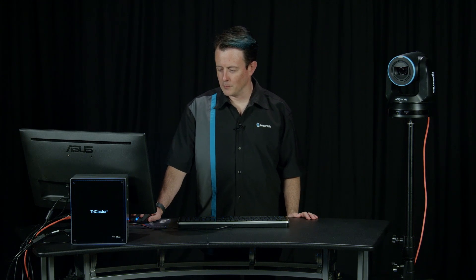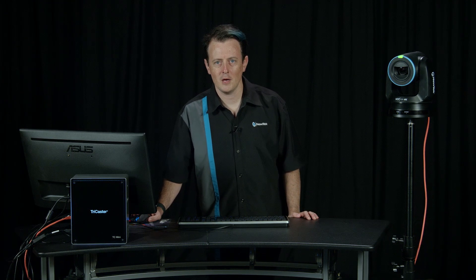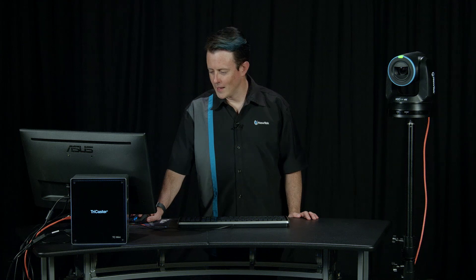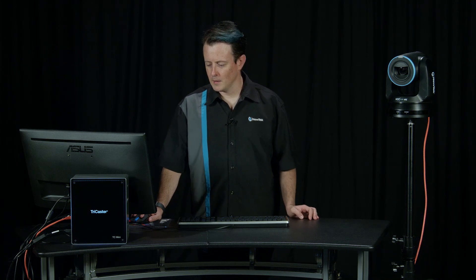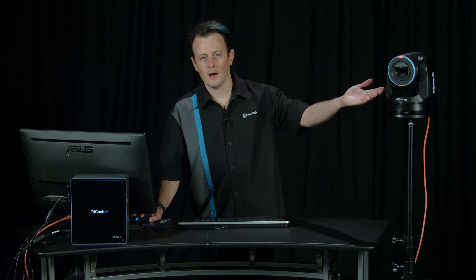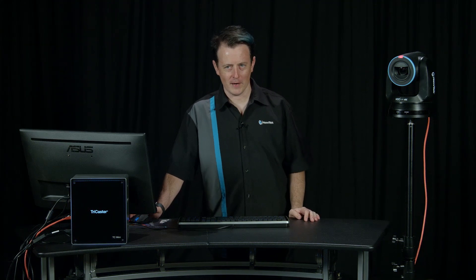I'm going to go ahead and bring up input number one on preview. And that light is going to turn green. Awesome. And now let's go ahead and bring it up on program and that's going to turn red. Ta-da. So now you know when this camera is active and ready to go.